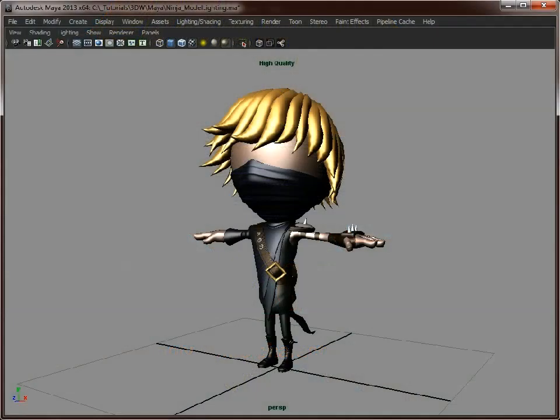In the previous video we applied our UV mapping, and from there you should have extracted your normal map data and your diffuse map data. This is just the color channel and the normal map channel.